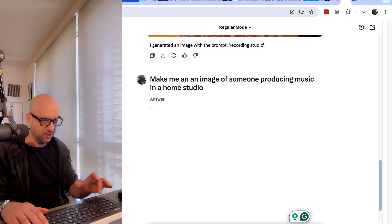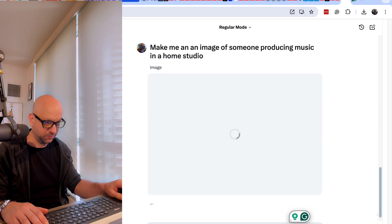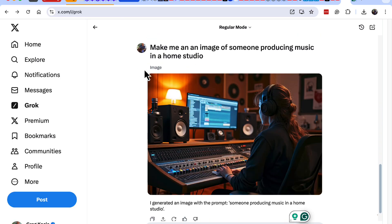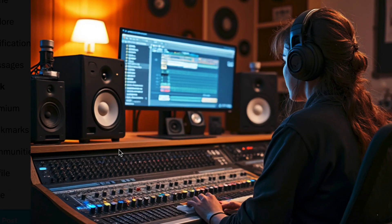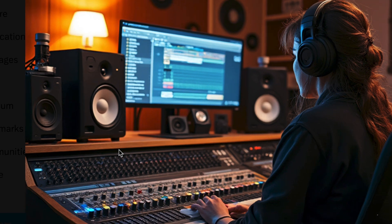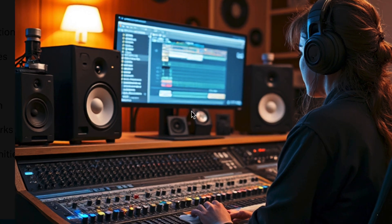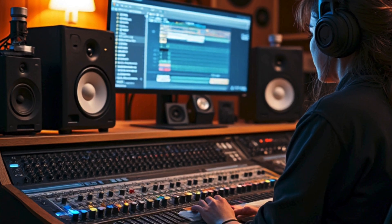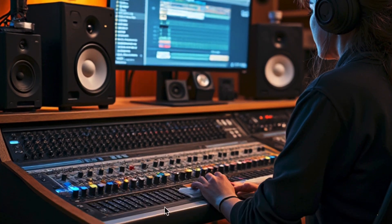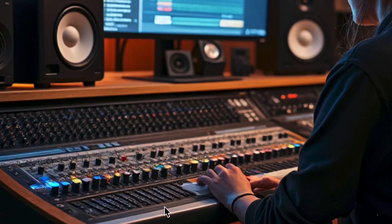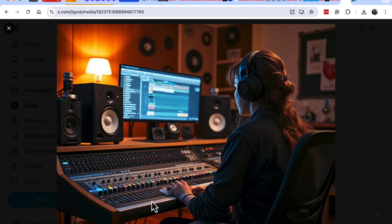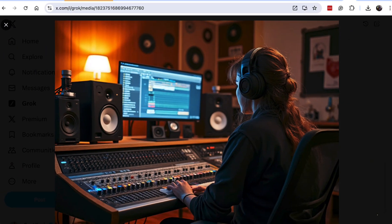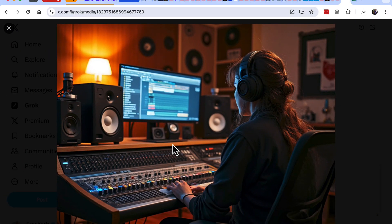Make me an image of someone producing music in a home studio. Okay, let's investigate this one. Got some speakers there, no brand on the speakers, but common looking speakers. I wonder what that is. Interesting mixing board. Is that familiar to anyone? I don't know. Some stuff pretty cool.